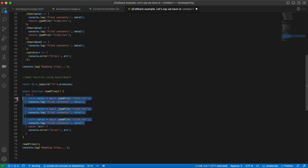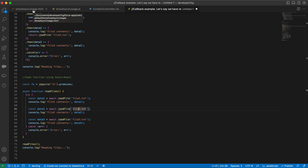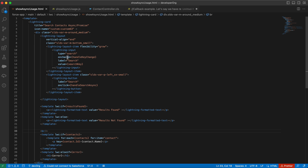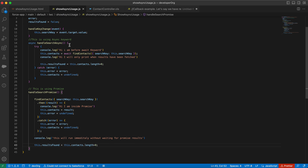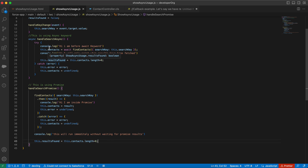Now let's look at an LWC example. We provide a keyword and it makes a server call to Apex to search for contacts with that name — searching where name is like the search key from LWC. We've created two functions: one using async/await and one using promises, so we can see both implementations.